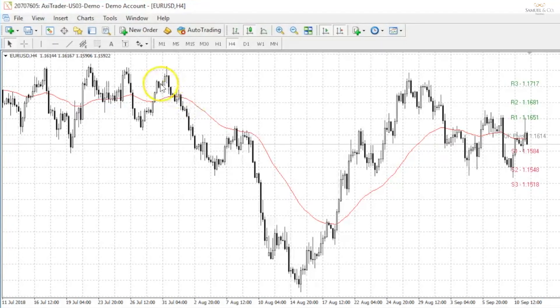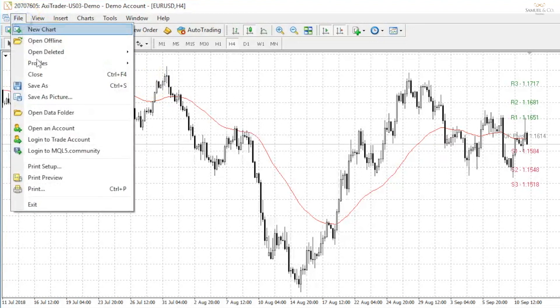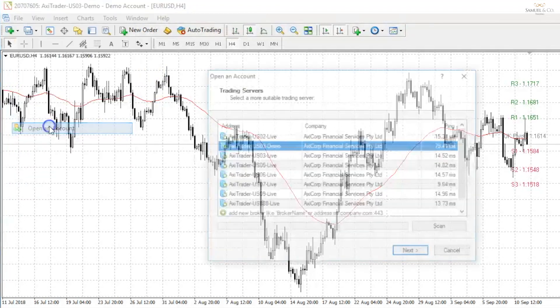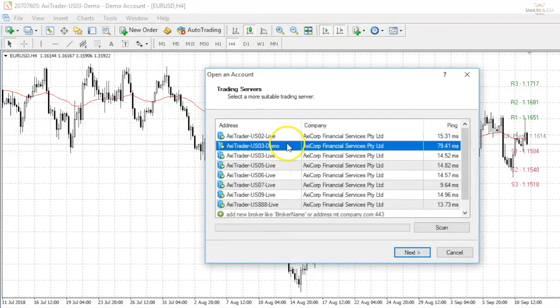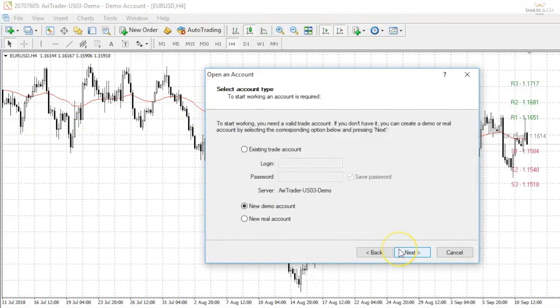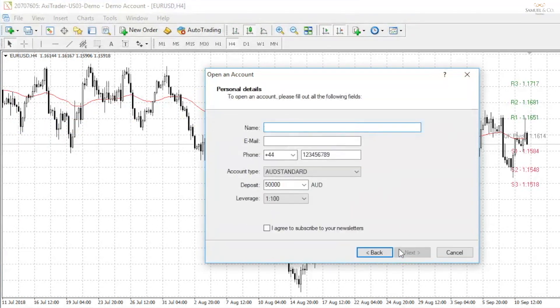Firstly, I'm going to open a new account on MT4. We've seen this process before, very simply file, open an account, choose the demo option in this case, and fill in some basic details.